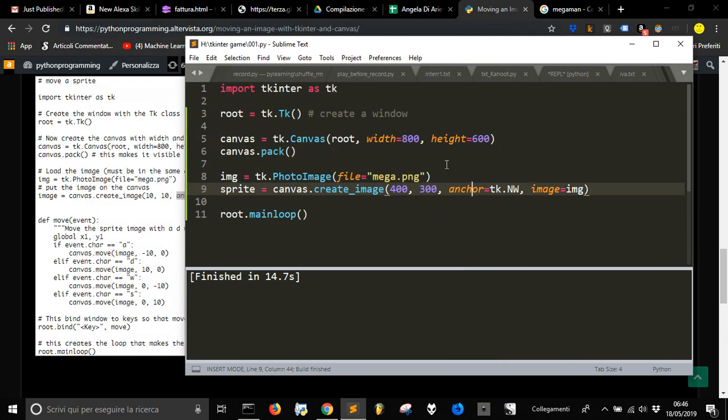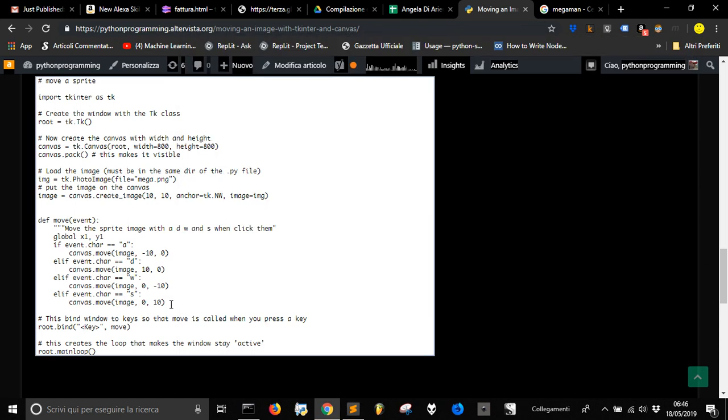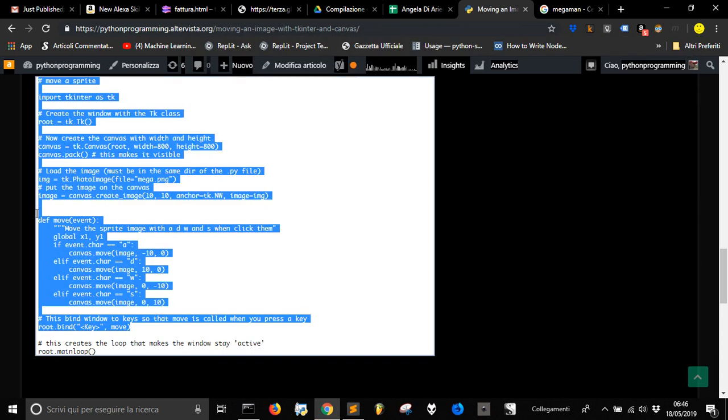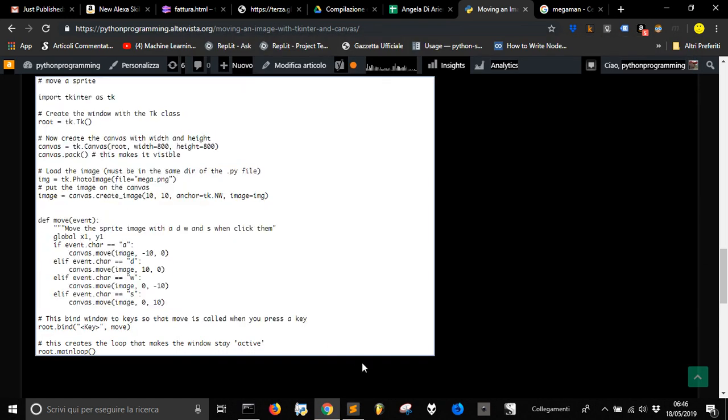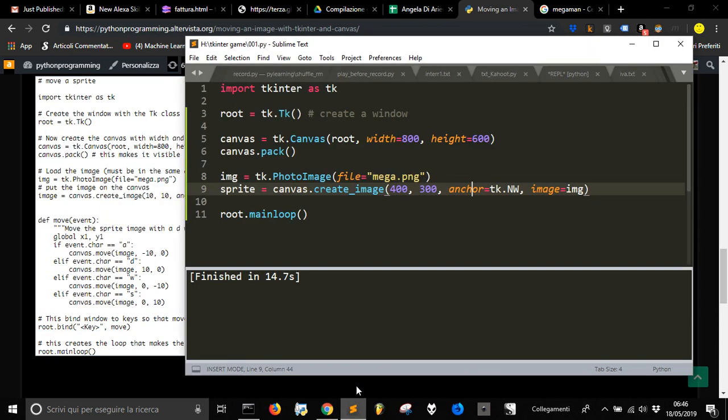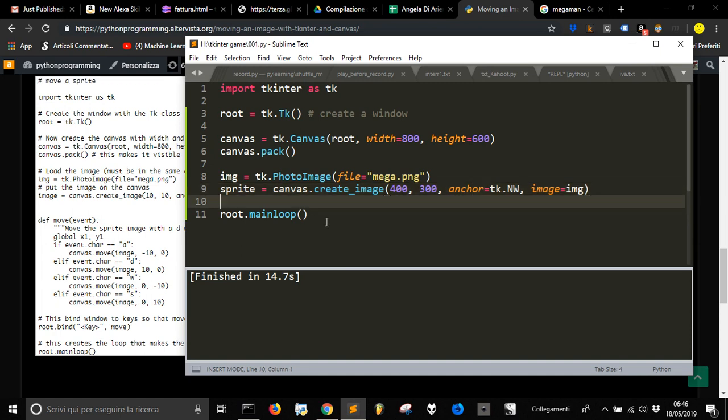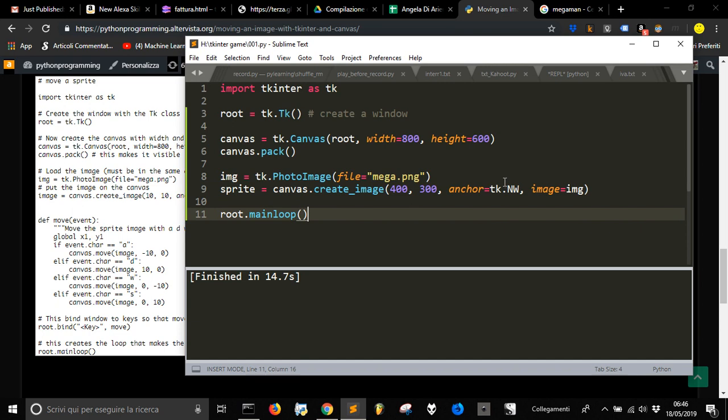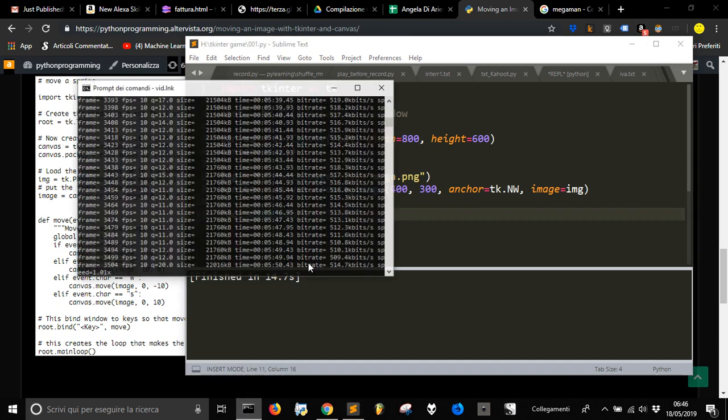It doesn't move because we have to define our move event here and bind to the root element, to the window, and we will see this.